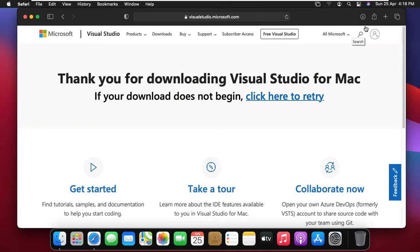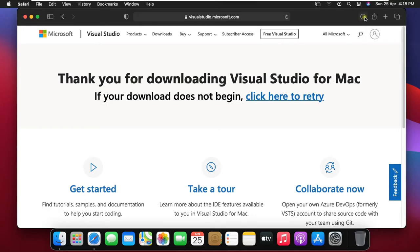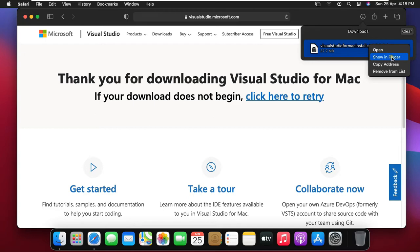Downloading is completed. Click on download bar. Right click on Visual Studio setup and click show in Finder.